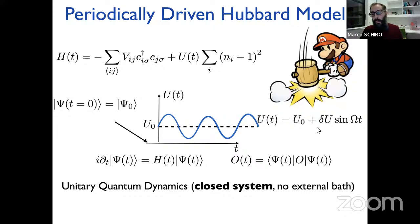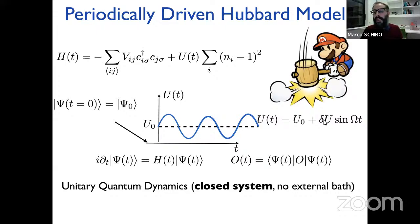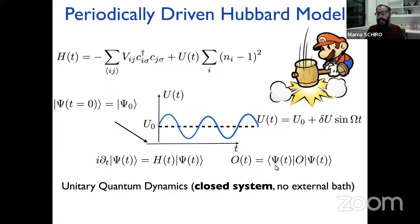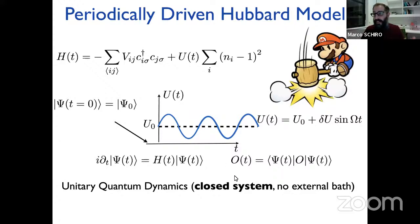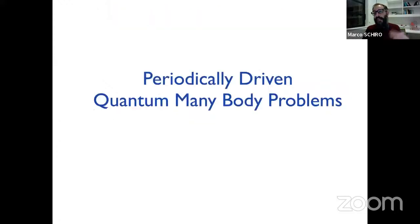We will consider a modulation amplitude delta U such that the sign of the Coulomb repulsion never switches. We will start by considering the system completely isolated from the environment — no external degrees of freedom, no external bath — and later we will see how coupling to the environment changes things.